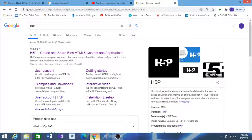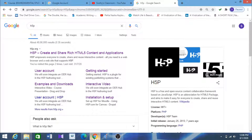Hello dear teachers, this video will demonstrate how to use the interactive tool called H5P. H5P is an abbreviation of HTML5 Package. This tool will help you to make your recorded video interactive.